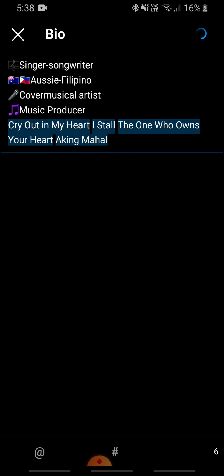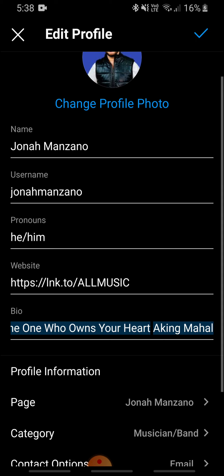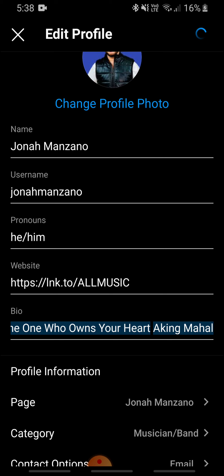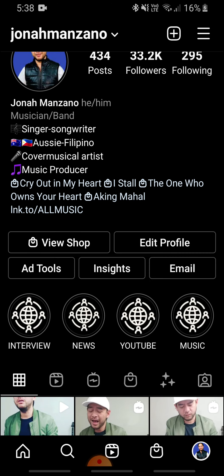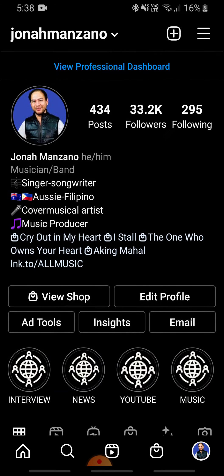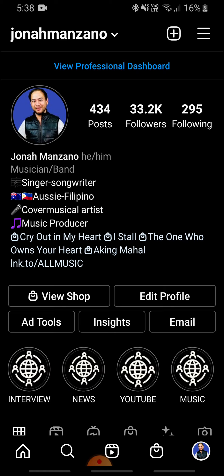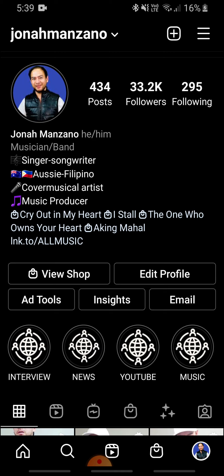After you've done that, just click the checkmark button at the top right, and there you have it. Let's check the profile again — you can see those symbols that look like a shopping bag. That's how you do it; it's pretty simple.